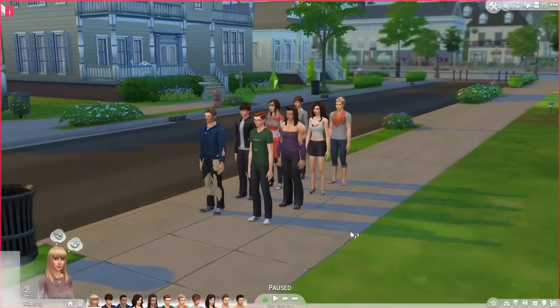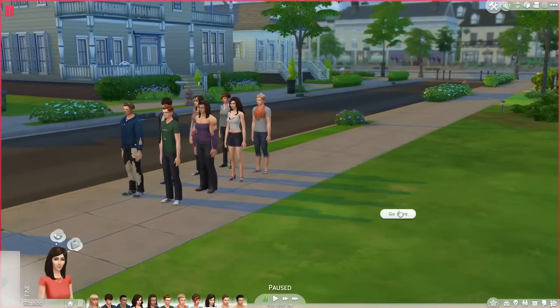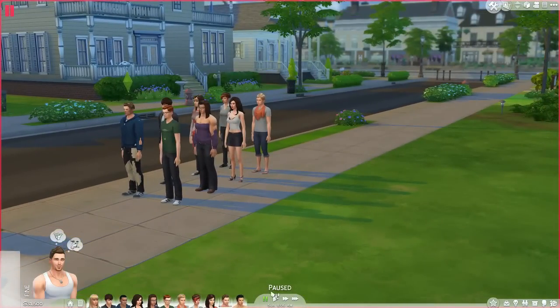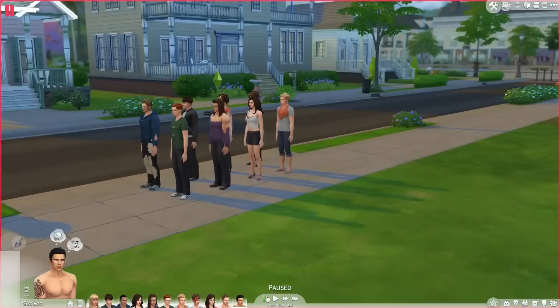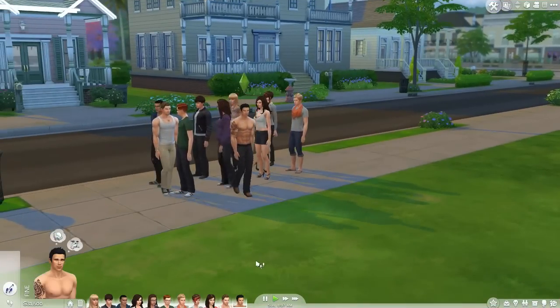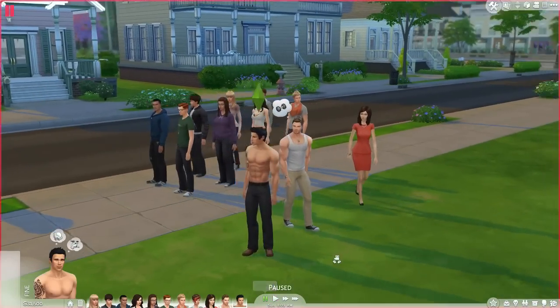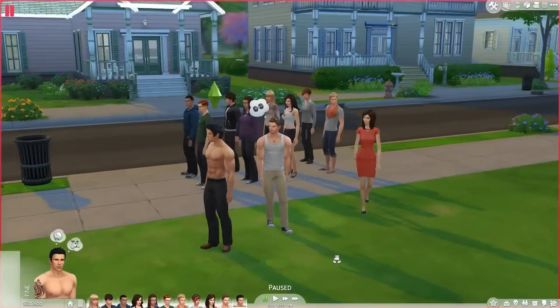Now I have my full household. If we get them separated from the other sims, you can see we have 11 active sims in our game right now.